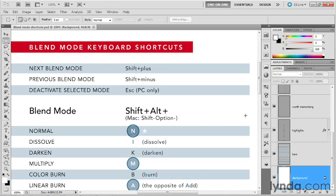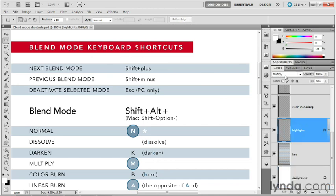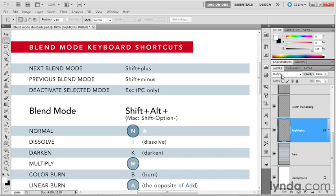And let me show you how that works. If I go ahead and click, let's say, on this highlights layer, which is currently set to the multiply mode. If I press Shift+Plus, I'll advance to the color burn mode, which is next in the list. If I press Shift+Minus, I'll return to the multiply mode. That happens, by the way,